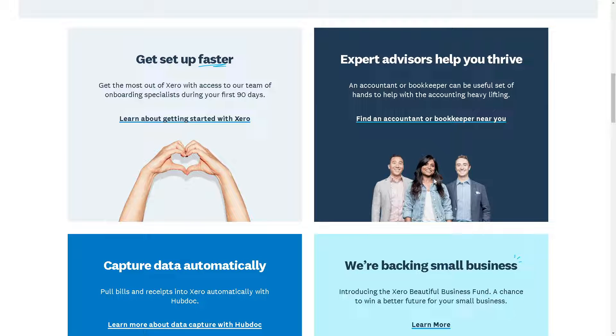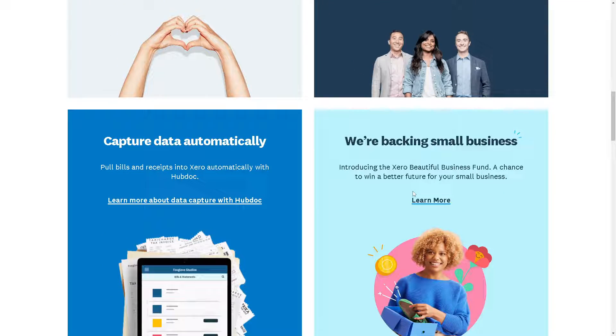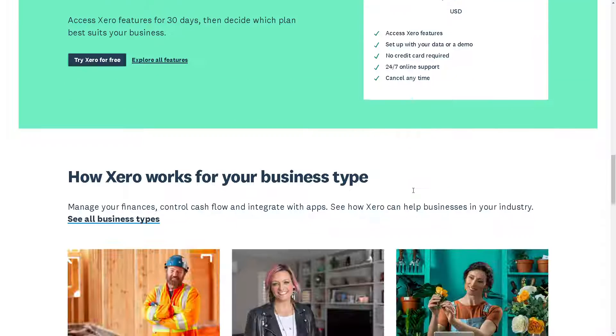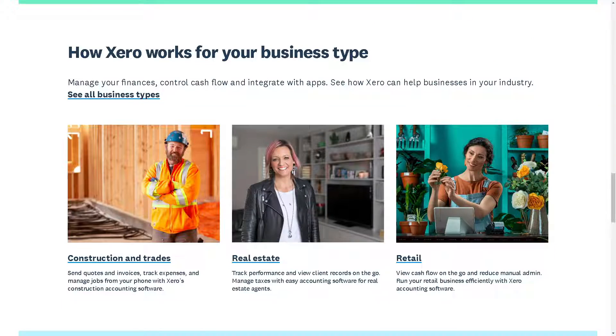Welcome back to our channel. In today's video, we are going to explore how to integrate Xero with Zapier.